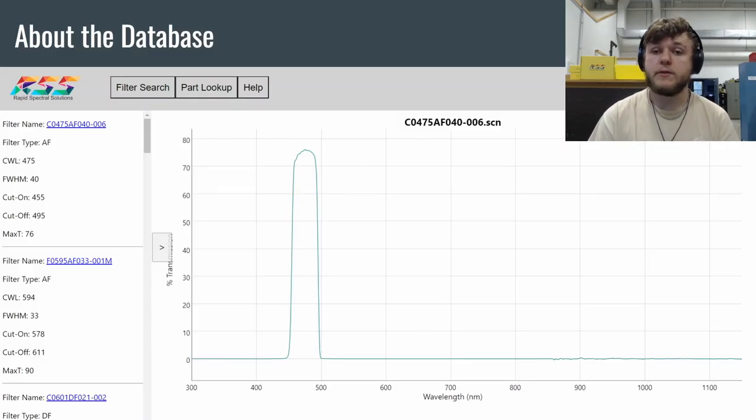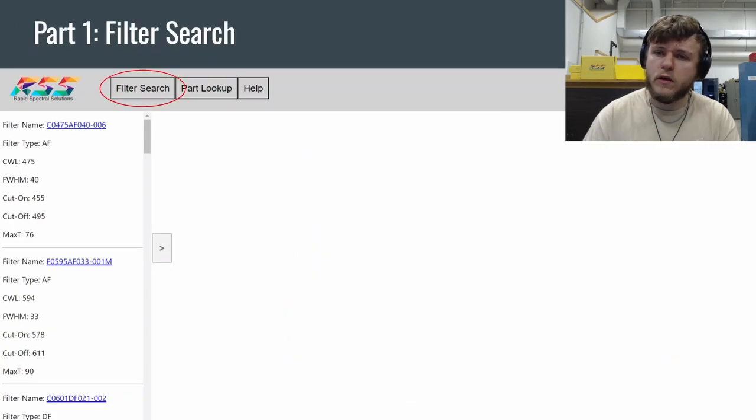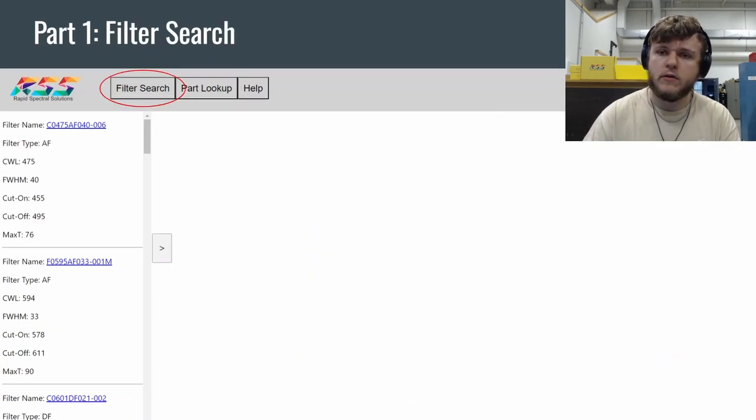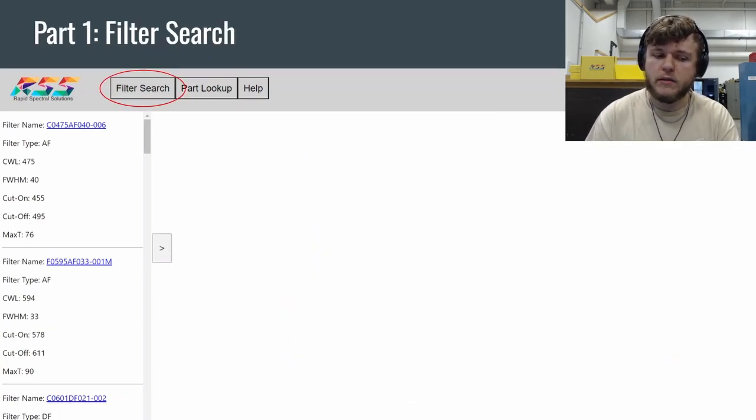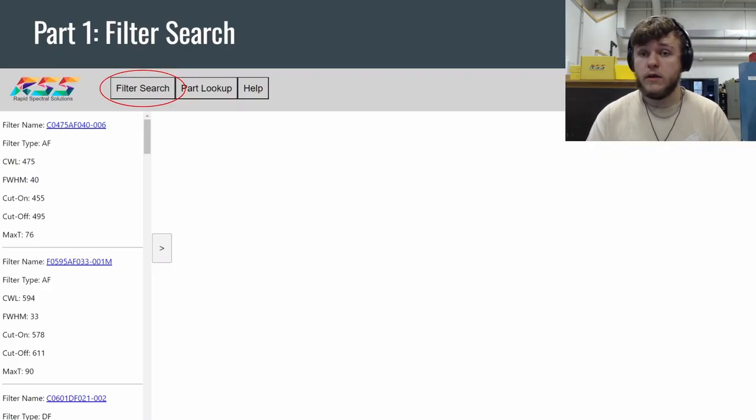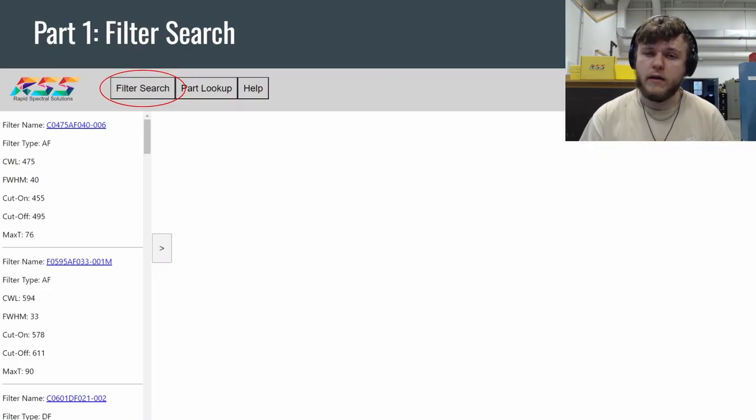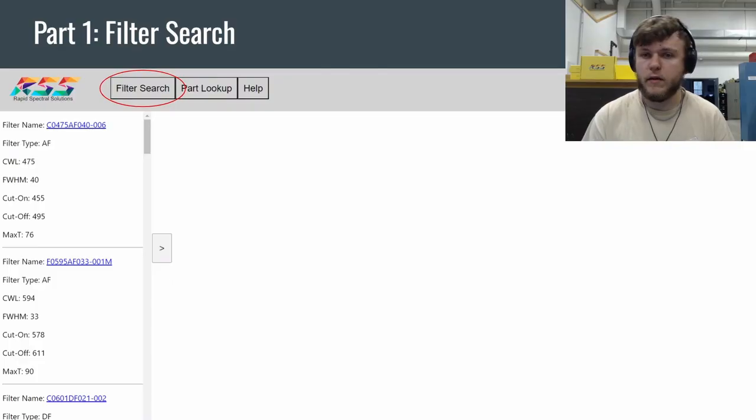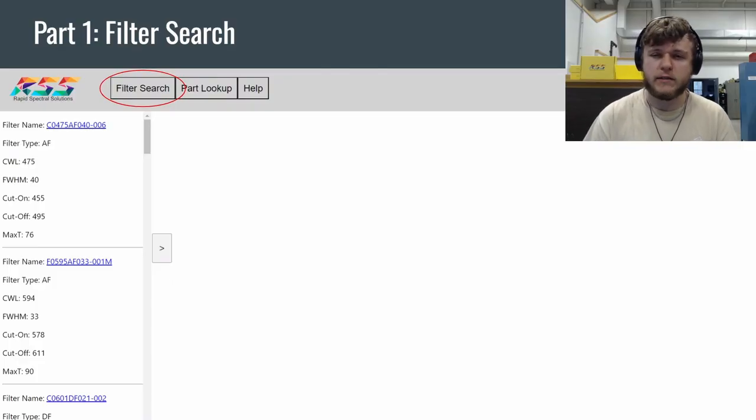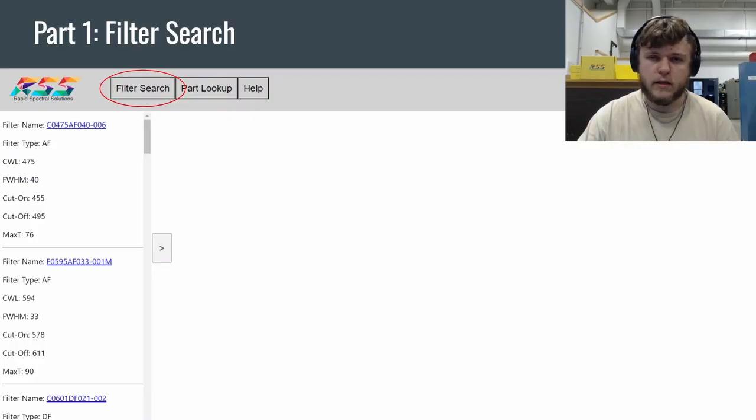So if you're looking for an optical filter, why not take a few minutes and check out our database. You can see up here on the nav bar, there's the filter search button. And side note, if you are looking on mobile, you can find the nav bar in the top right of your screen. There's going to be three bars. You click on them, and you have access to these buttons as well.